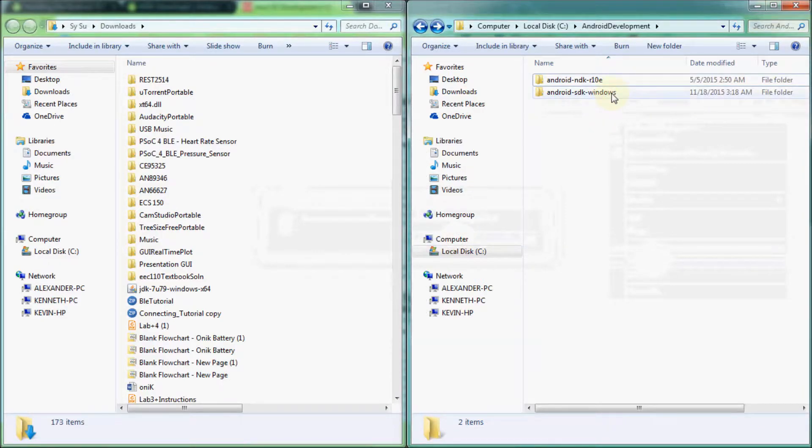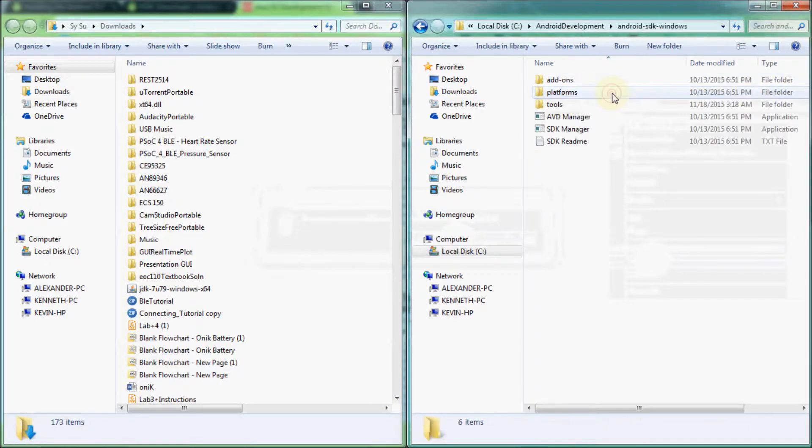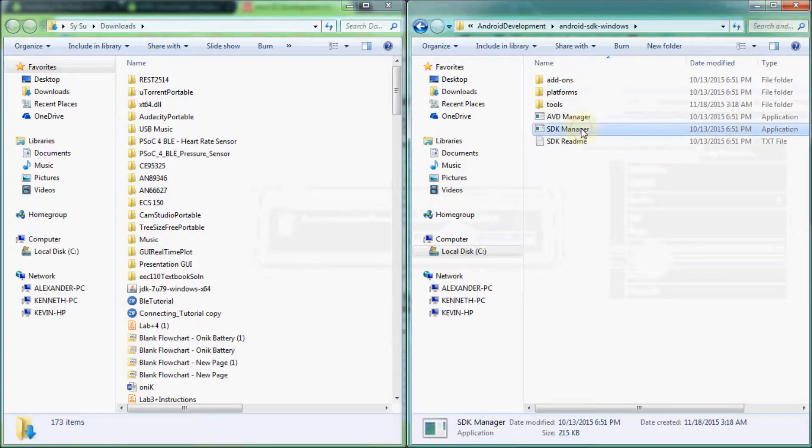We will now run the Android SDK Manager. On Windows, open the Android SDK folder and double click on SDK Manager.